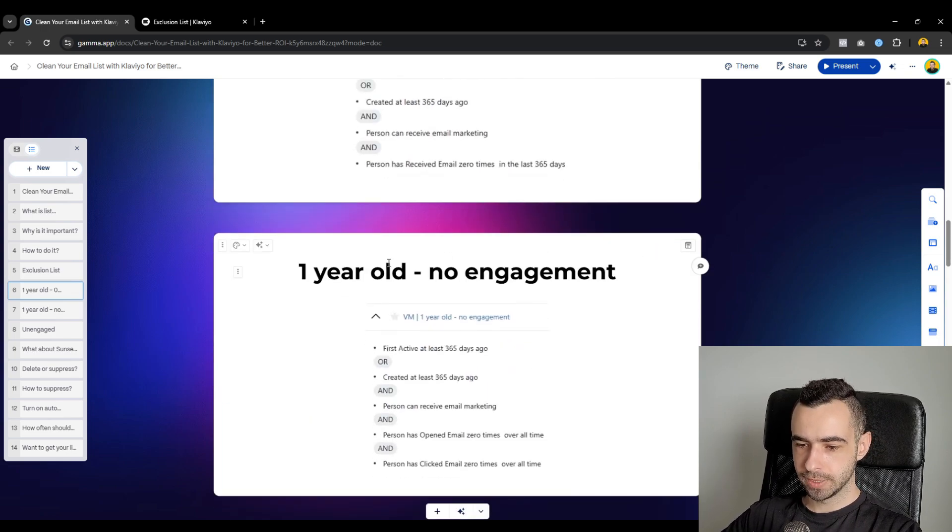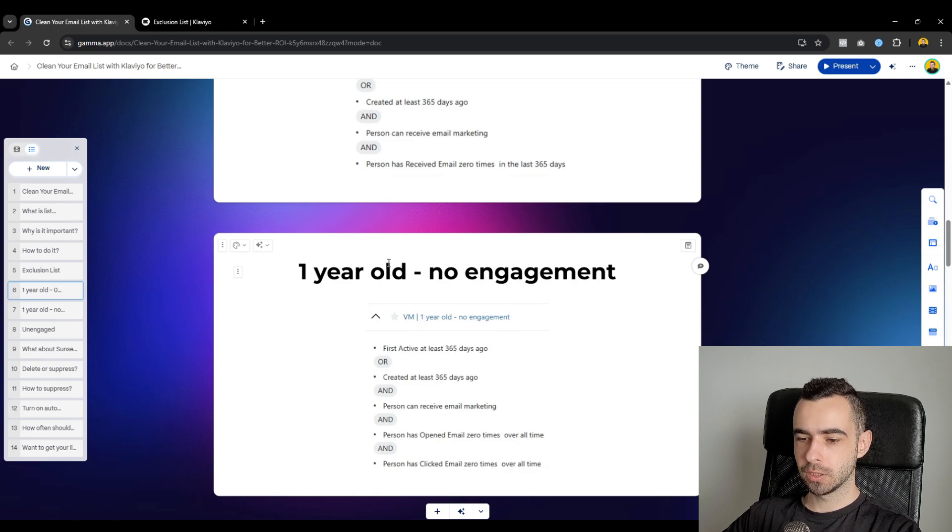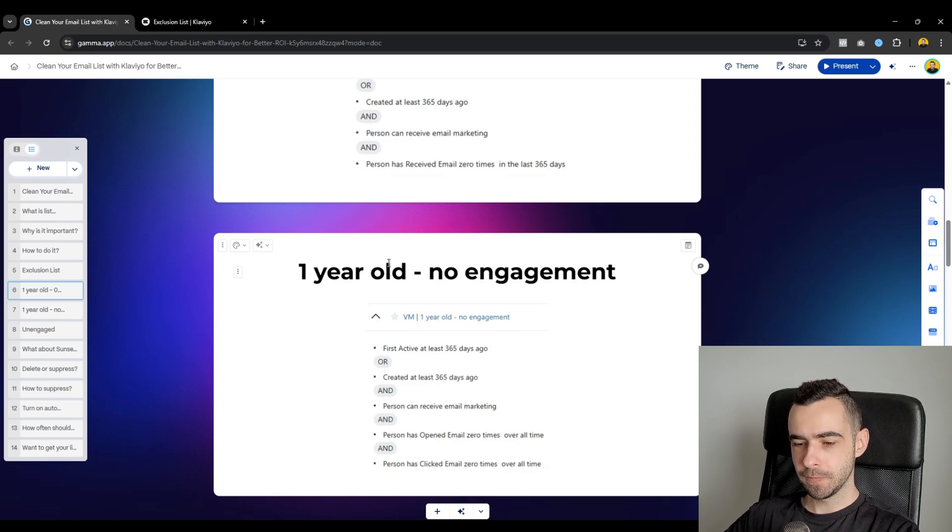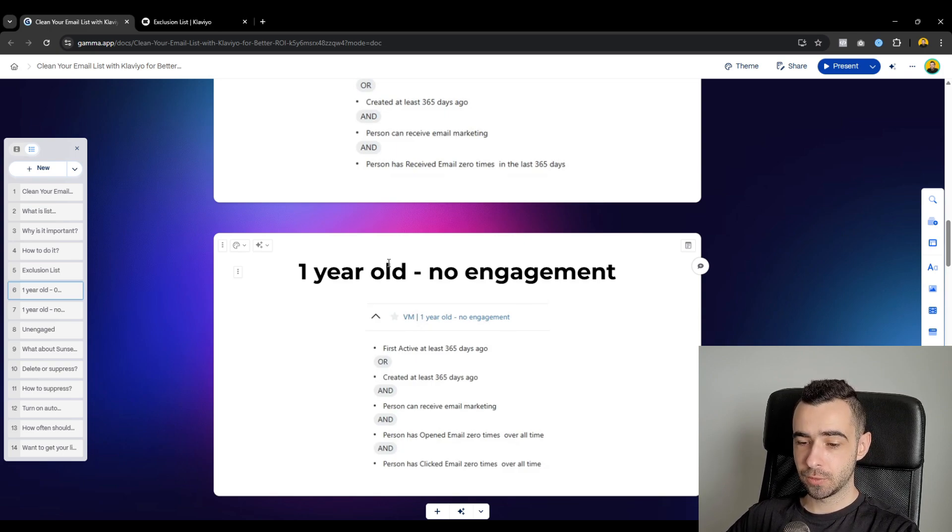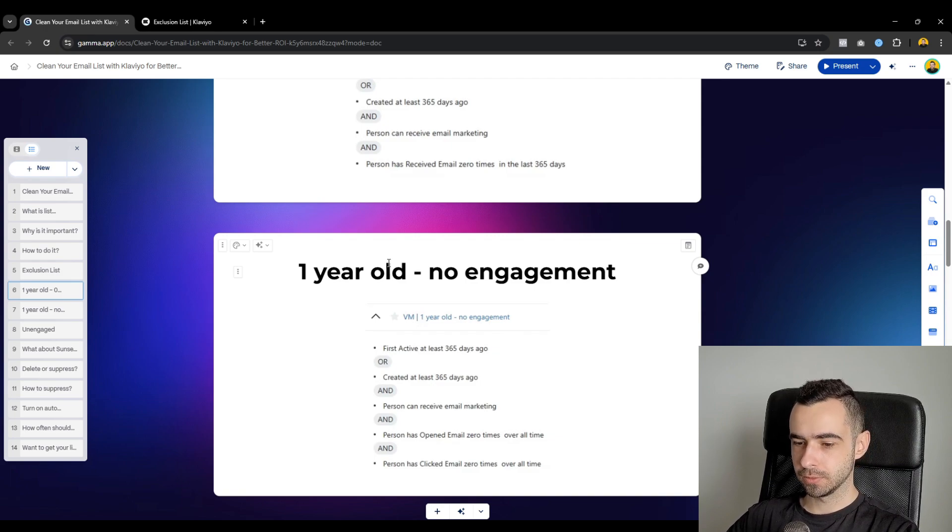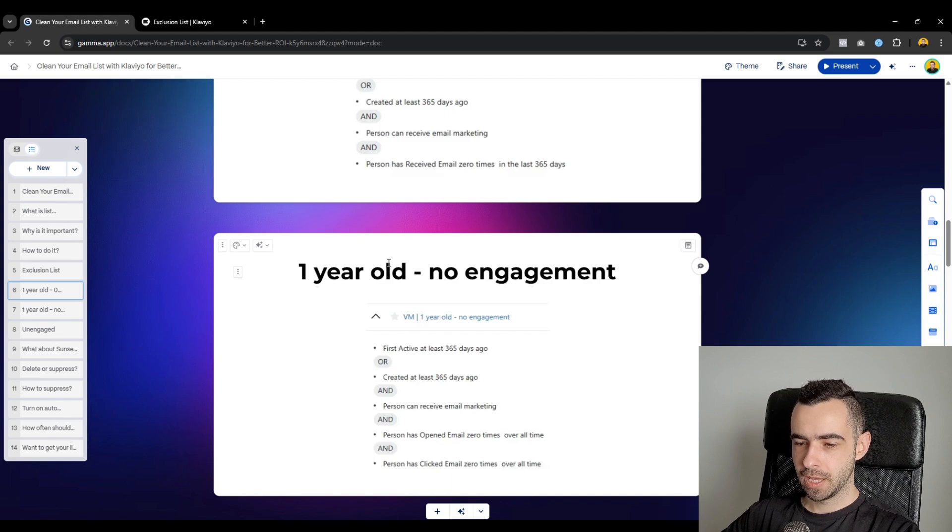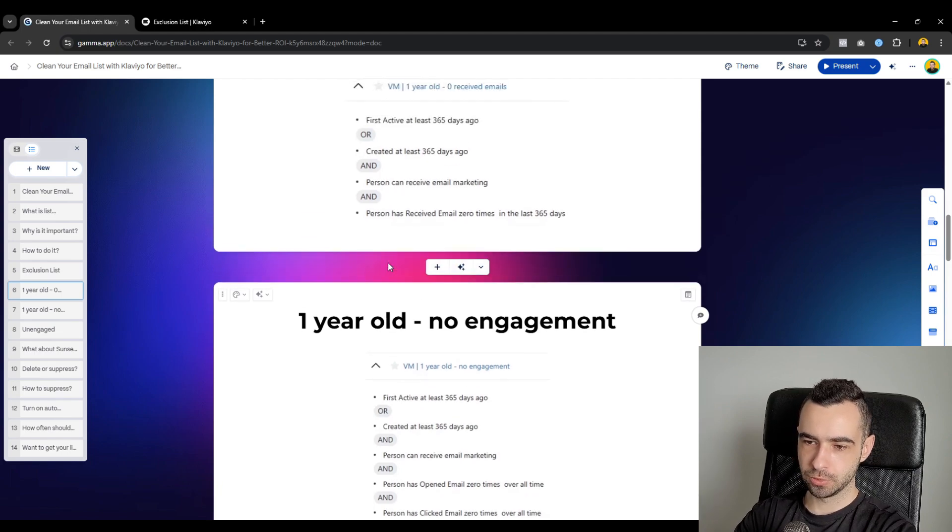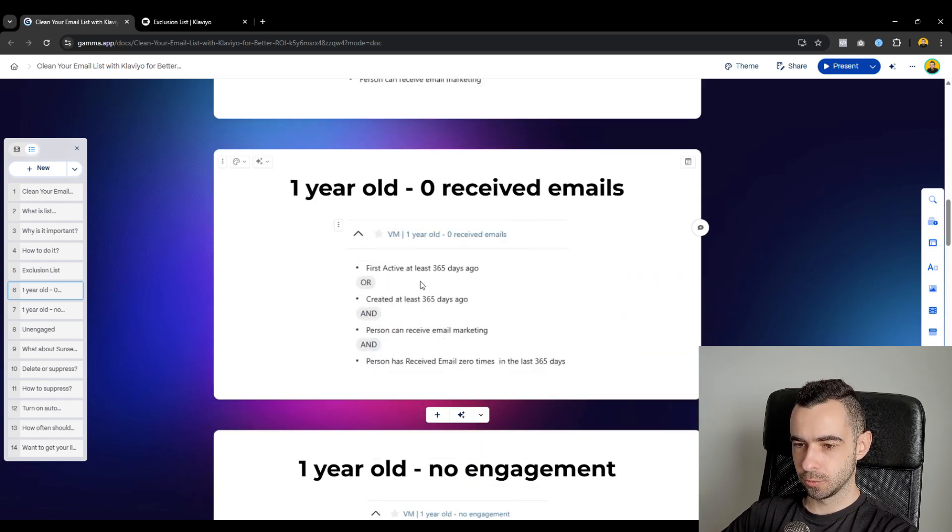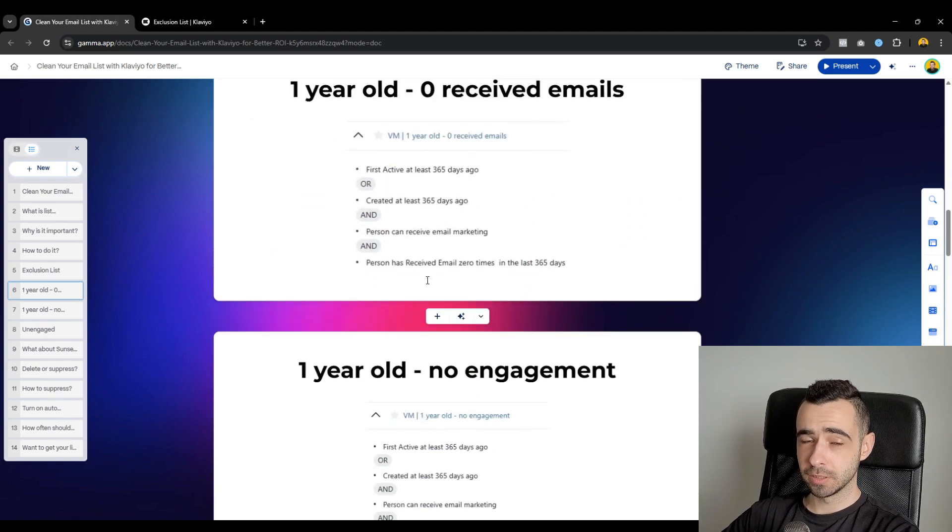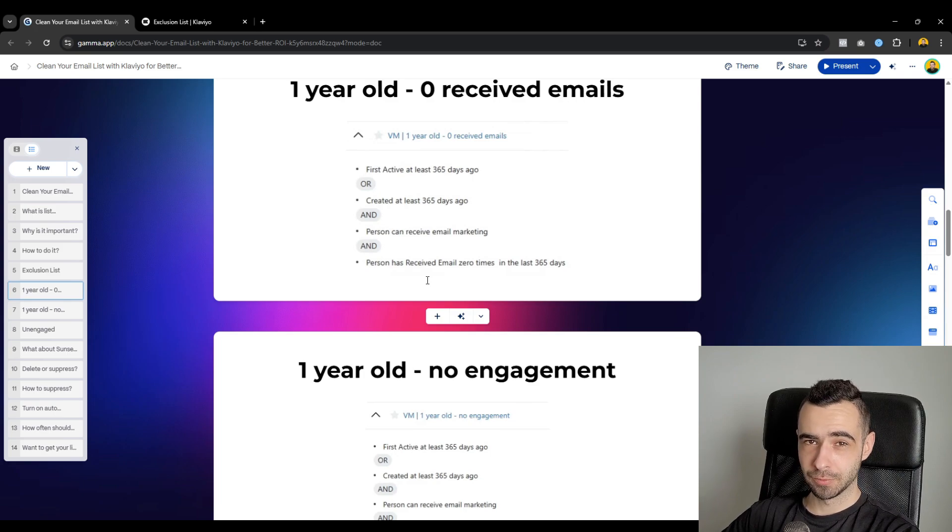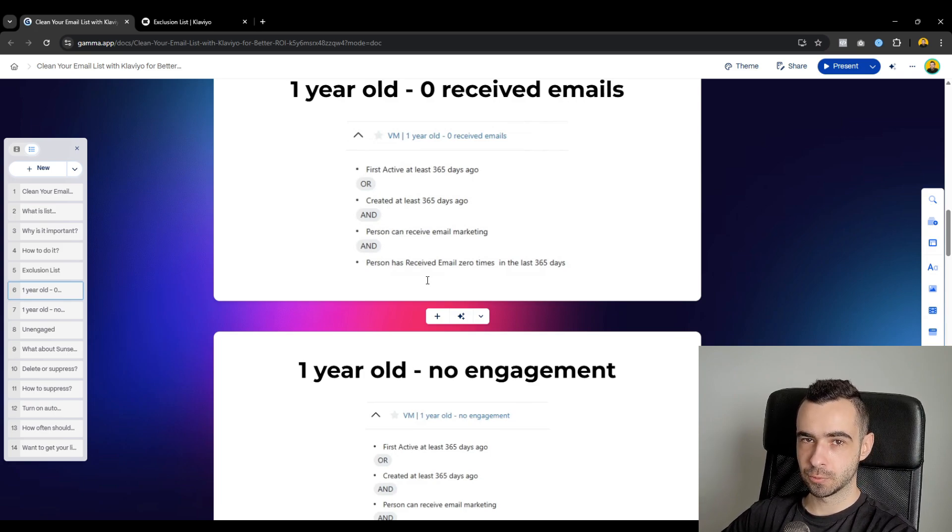Now, one year old and no engagement. So this is quite similar where we have profiles older than a year, but we have profiles that have never opened an email from you, like ever, and people who have never clicked your email. So super unengaged people. And also, you could go ahead and email those people. But if you would do, probably your open rate would be like 5% or 10% maximum.